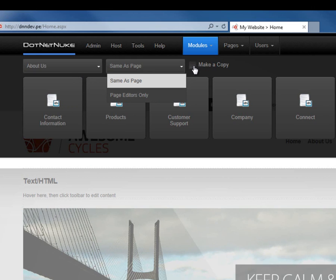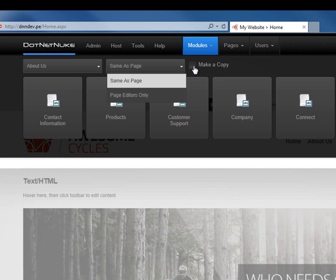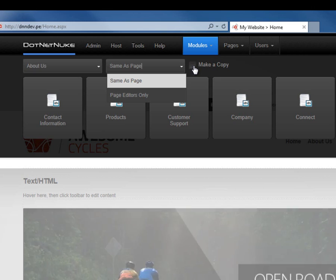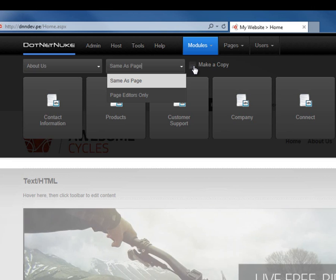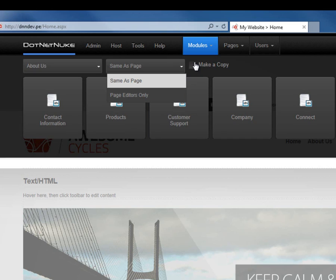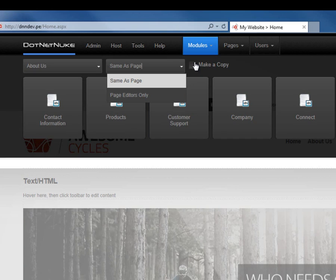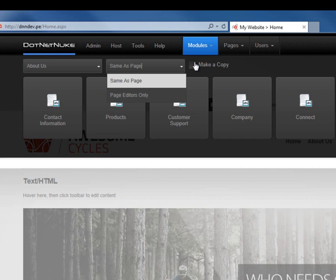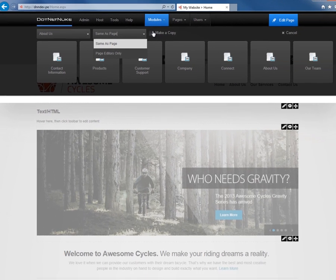If we don't choose to make a copy, we'll make a referential version of the module, meaning we can actually edit one module and have that edit apply across multiple modules on the website. So if we were to add a module from the about us page without choosing the make a copy option, when we change it on the about us page, it would also change here on the home page.